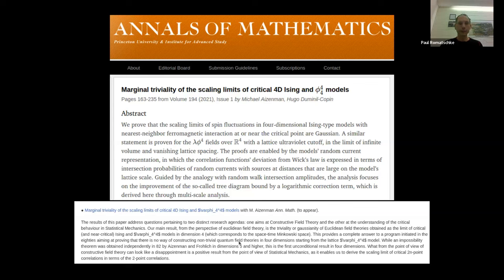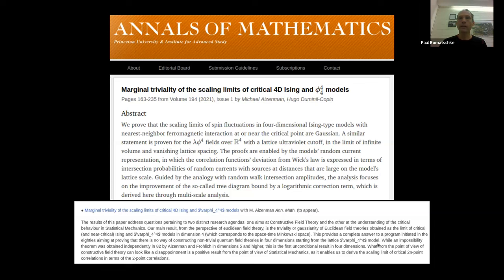Their result provides a complete answer: there is no way of constructing a non-trivial quantum field theory in dimension 4 starting from a phi^4 model. The only continuum theory with scalars and a phi^4 interaction is one where the scalars become trivial in the continuum. One might say: case closed, let's move on.